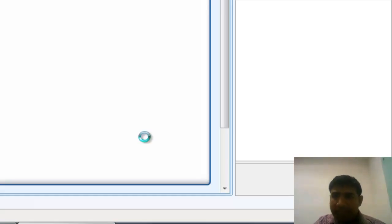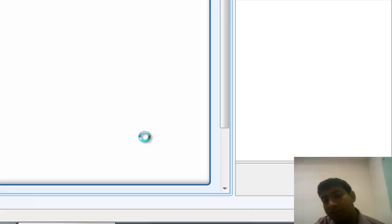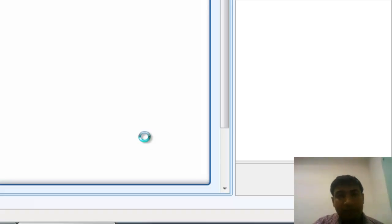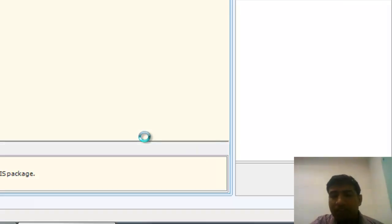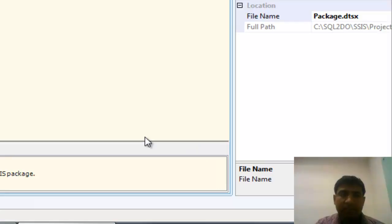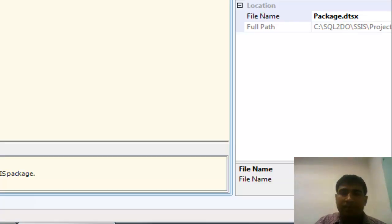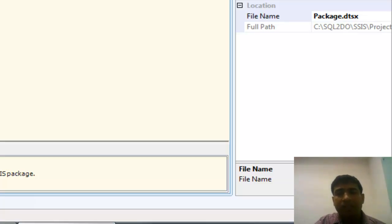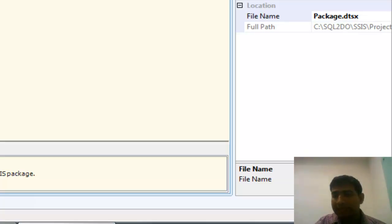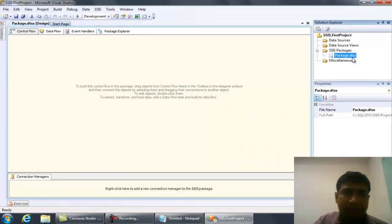Similarly, this is the SSIS project. We can choose the Reporting Project or the Cube Project, and your IDE will come up with the required components to develop that kind of project. Here you'll find the solution - the unit we will use to develop ETL is the package, and its file type is DTSX.